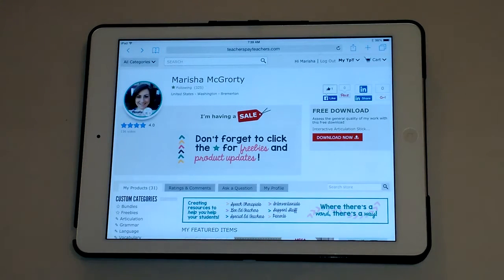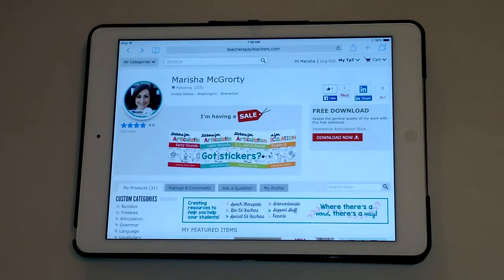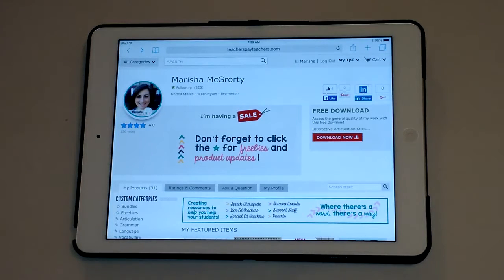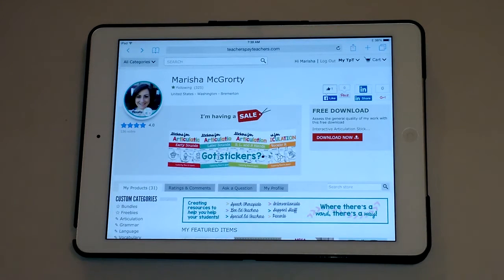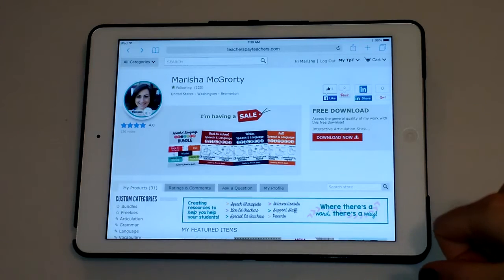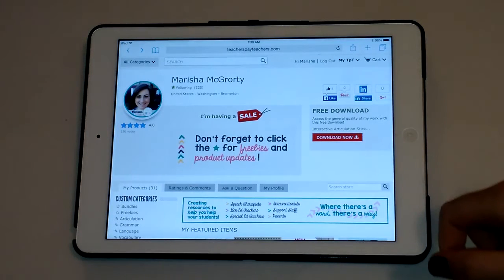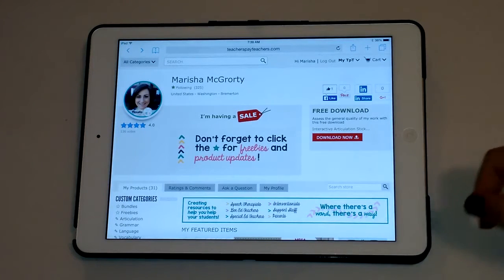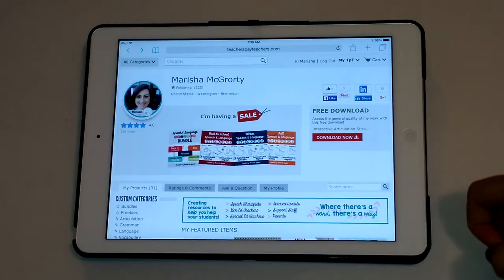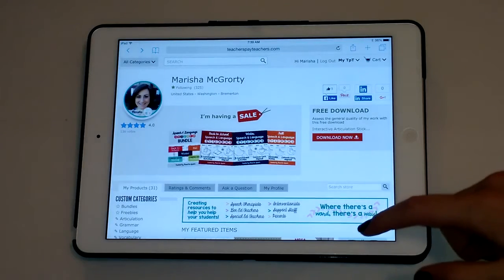Hi, this is Marisha from Road to Speech and I am excited to show you a quick tutorial of how to download a no print book companion onto your tablet, and I'm also going to give you a preview of my newest book companion for The Mitten.